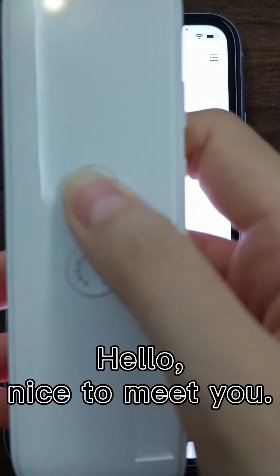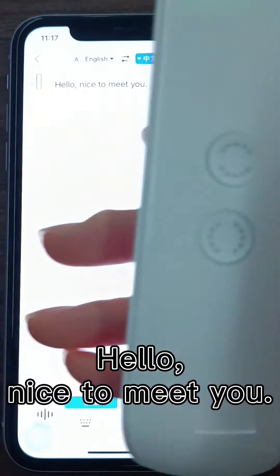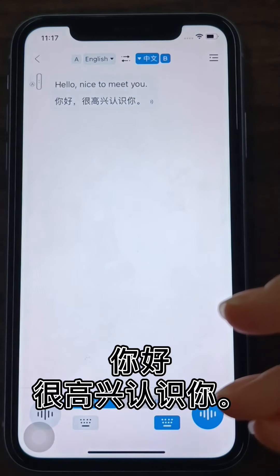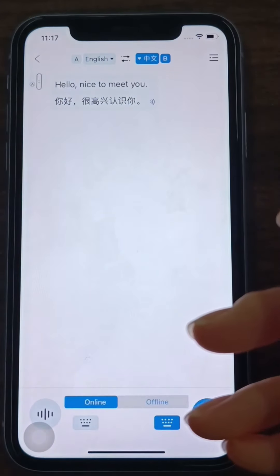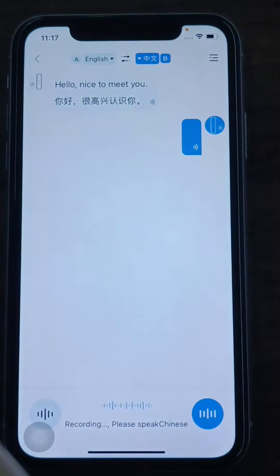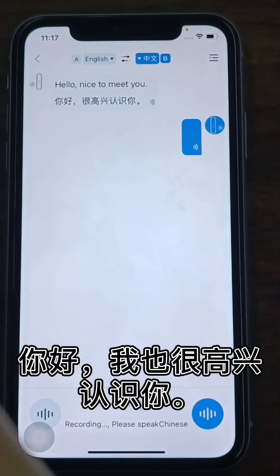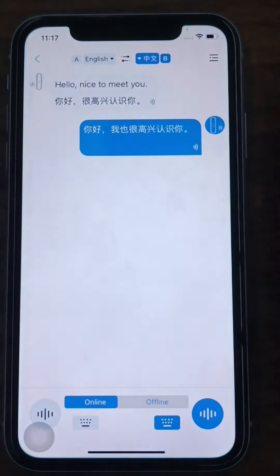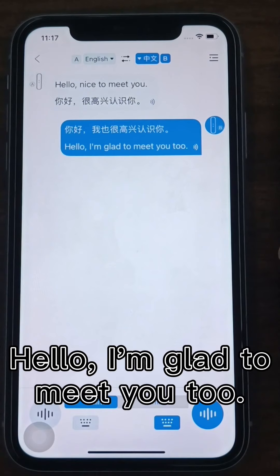For example, saying 'Hello, nice to meet you' will be translated and played back as 'Hello, I'm glad to meet you.'